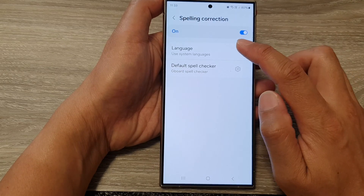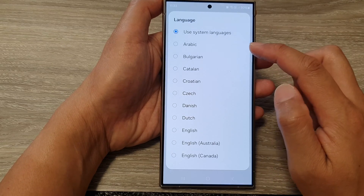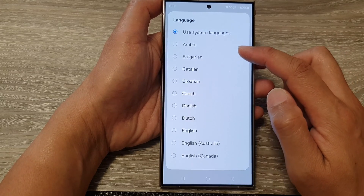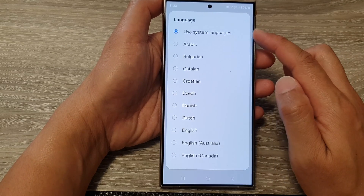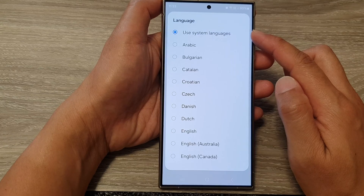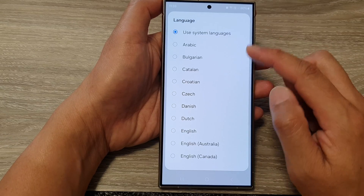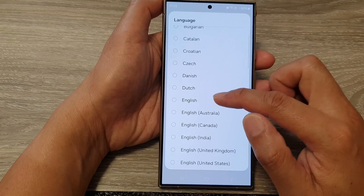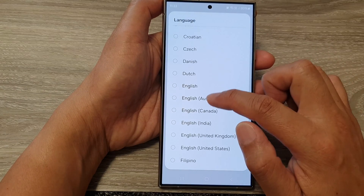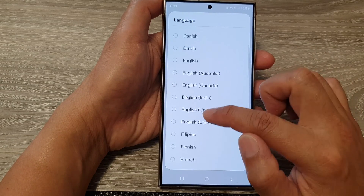From there you can select a language that you prefer to use. You can select use system language, or you can select your own custom language in here.